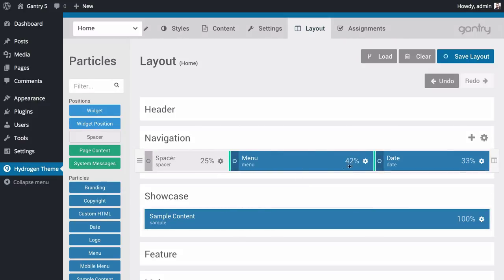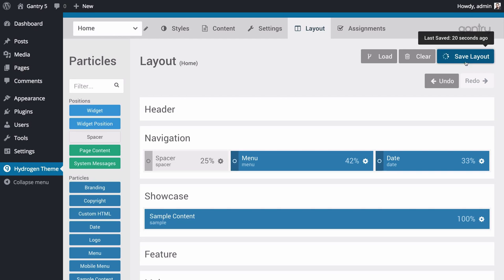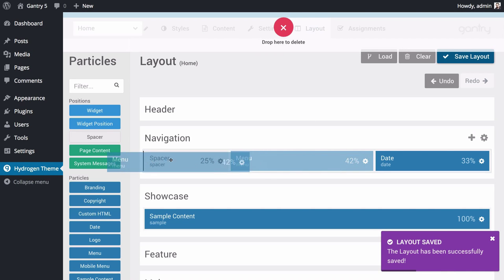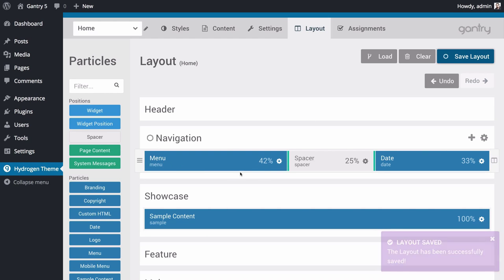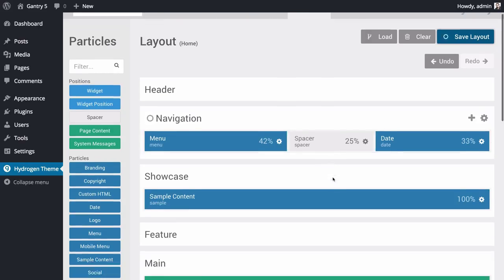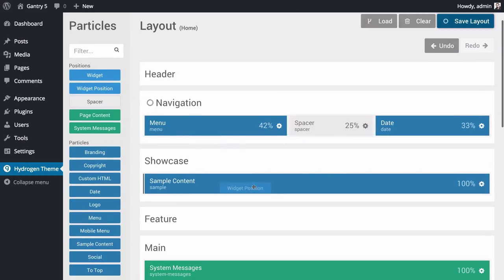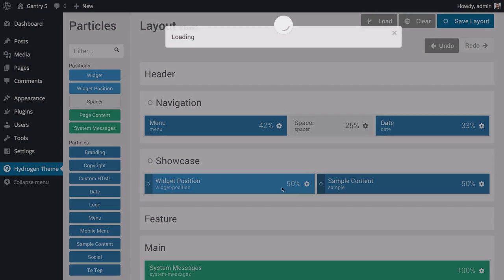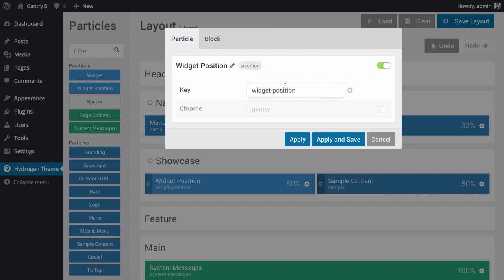You can change the size of a specific area of the page. You can rearrange items with drag-and-drop ease. This is also where you can add widget positions to your page. So if, for example, you wanted to add a widget position that you can assign a traditional WordPress widget to, you can do that right here.